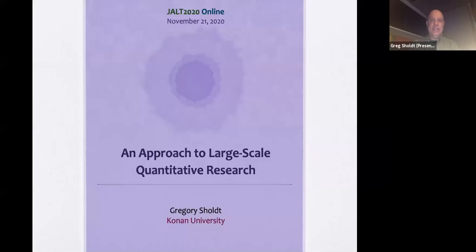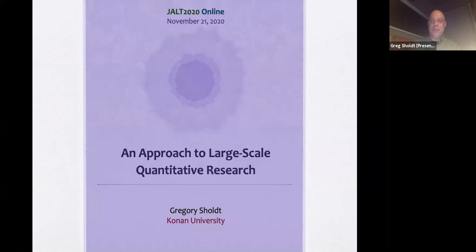Greg Schulte is going to be giving us an amazing presentation about an approach to large-scale quantitative research. Take it away. Thank you, Carol. Good afternoon, everyone. I can't quite see everybody the way it's set up, but I did scroll through and see some familiar faces and names. Thank you so much for coming today. My name is Greg Schulte, and I'm based at Conan University, and I'm going to be talking about an approach to large-scale quantitative research.